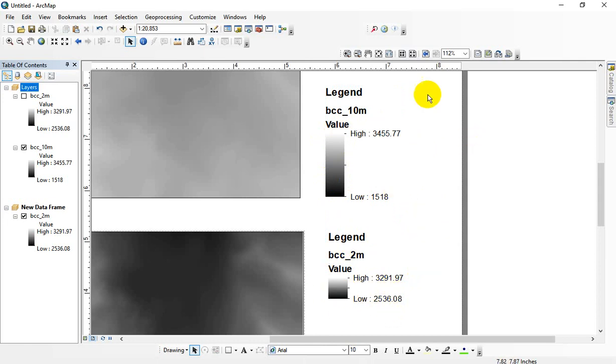But that's in a second video that you can look up, called Make Your Color Ramps Match Value to Value.